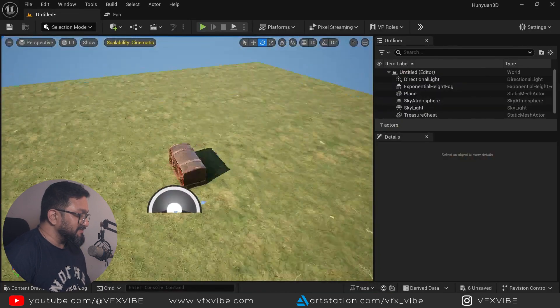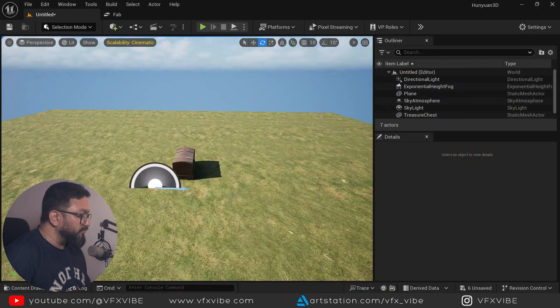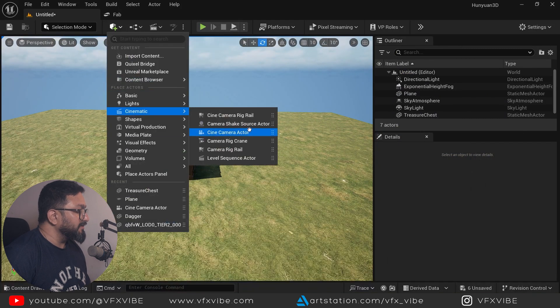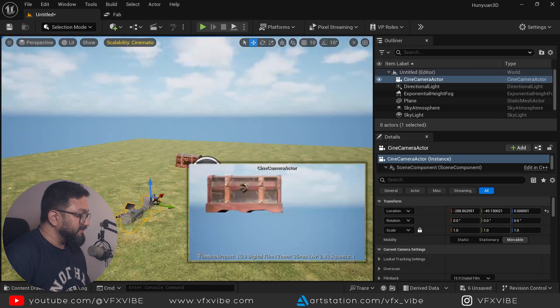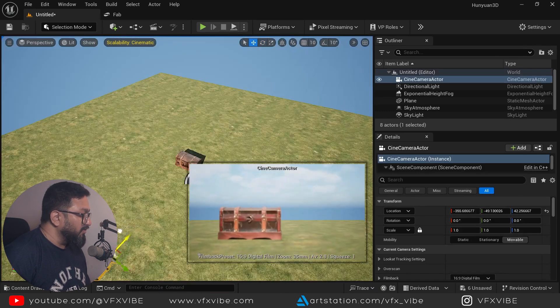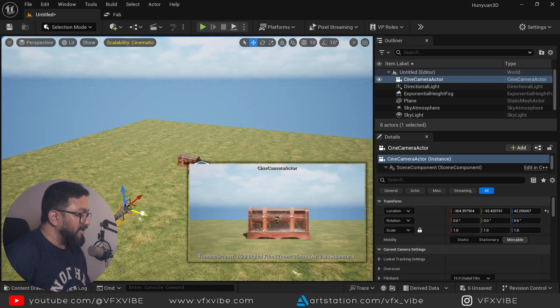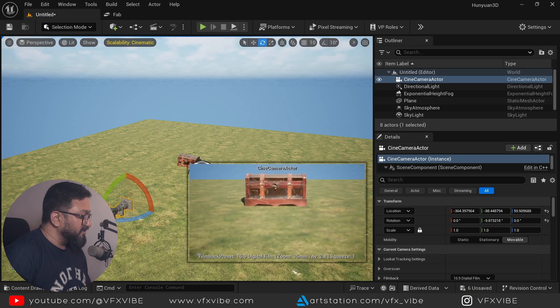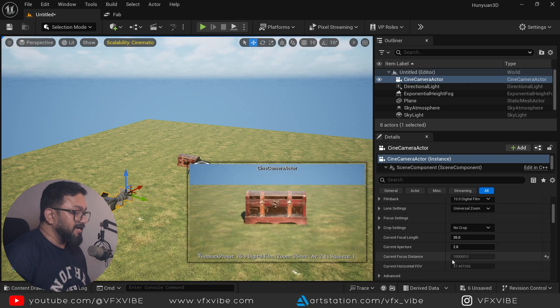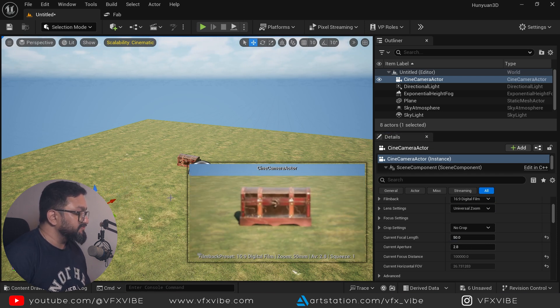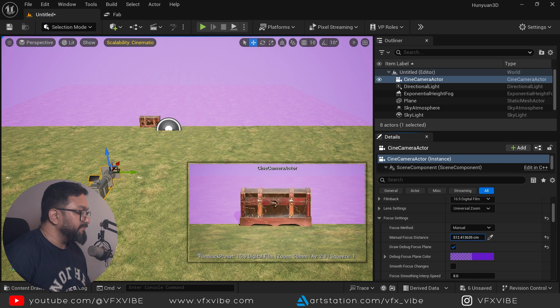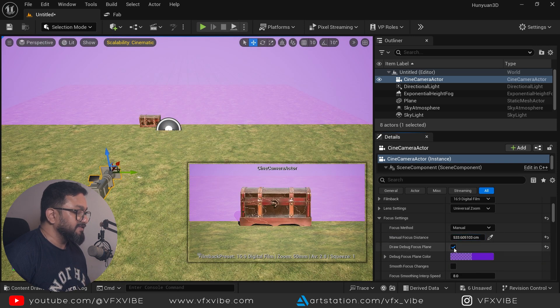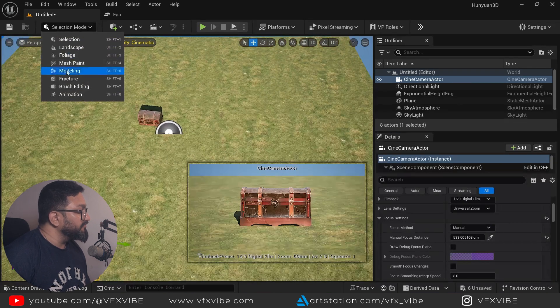So in this thing only what I'm going to do, I'm going over here and I'm going to take a cine camera actor and probably I'll keep it like this. Let's do it quickly. Already I've created, but let me show you how I can do that. And definitely I will start placing my camera. And also I'll put my camera on 50mm. I want a little close up kind of stuff.